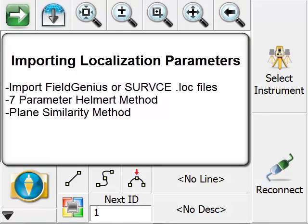In this movie, we're going to go over how you can import localization parameters from either a different FieldGenius project or from a CarlsonServeCE project. You can also exchange parameters in the form of LOC files.